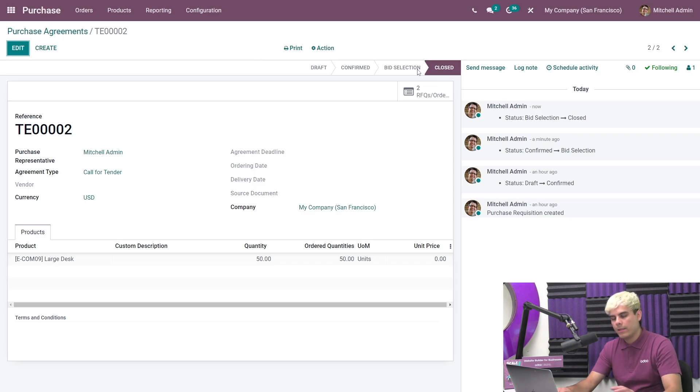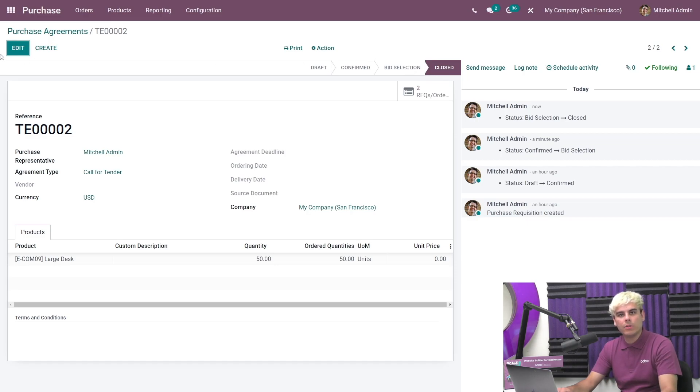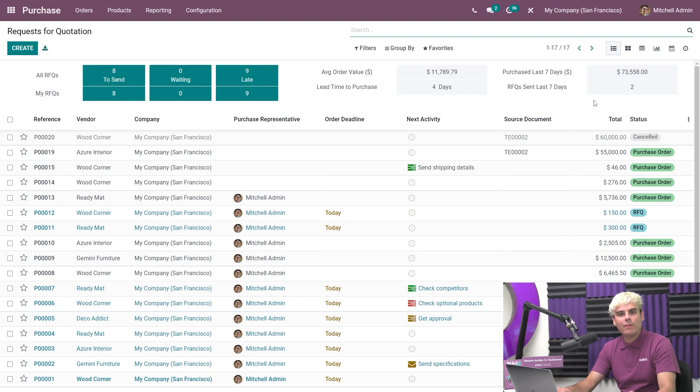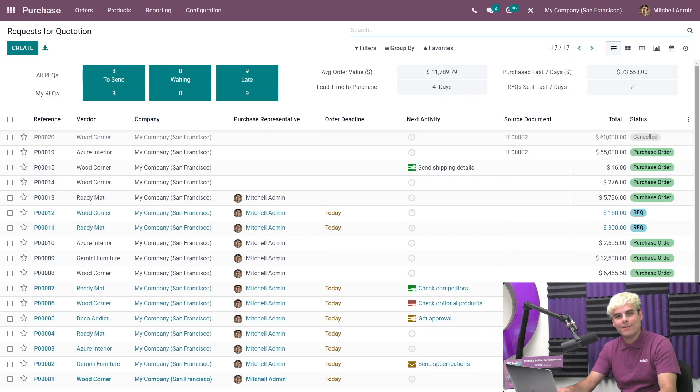Once that's done, it automatically knows to close them. If we go over to the purchase dashboard, we can also see both of the RFQs, but now one has turned into a purchase order and the other has been canceled.